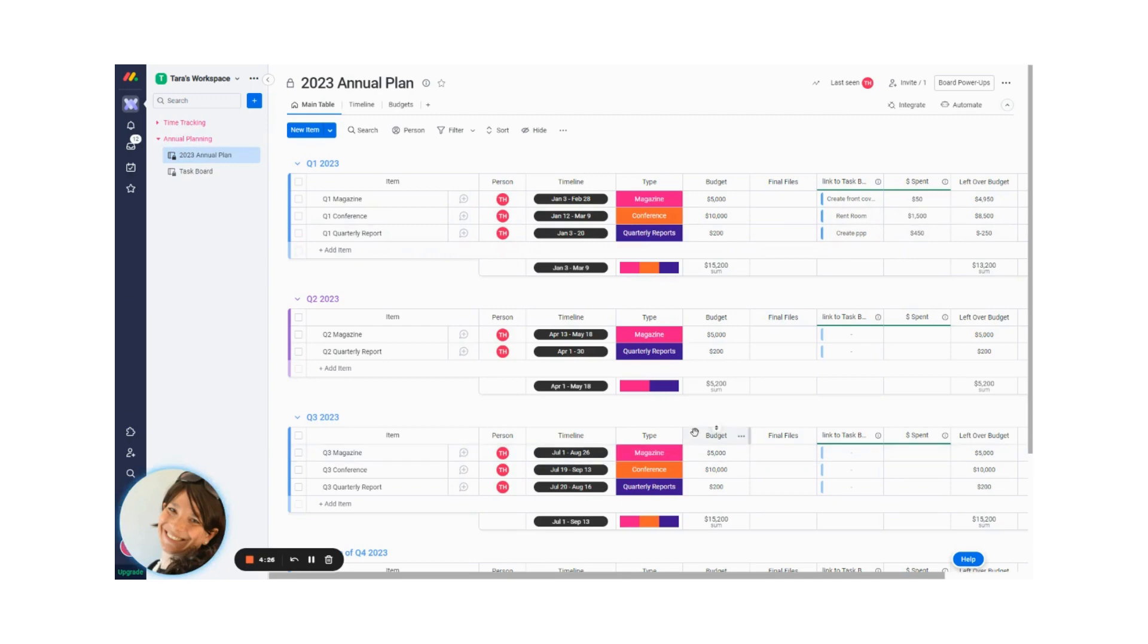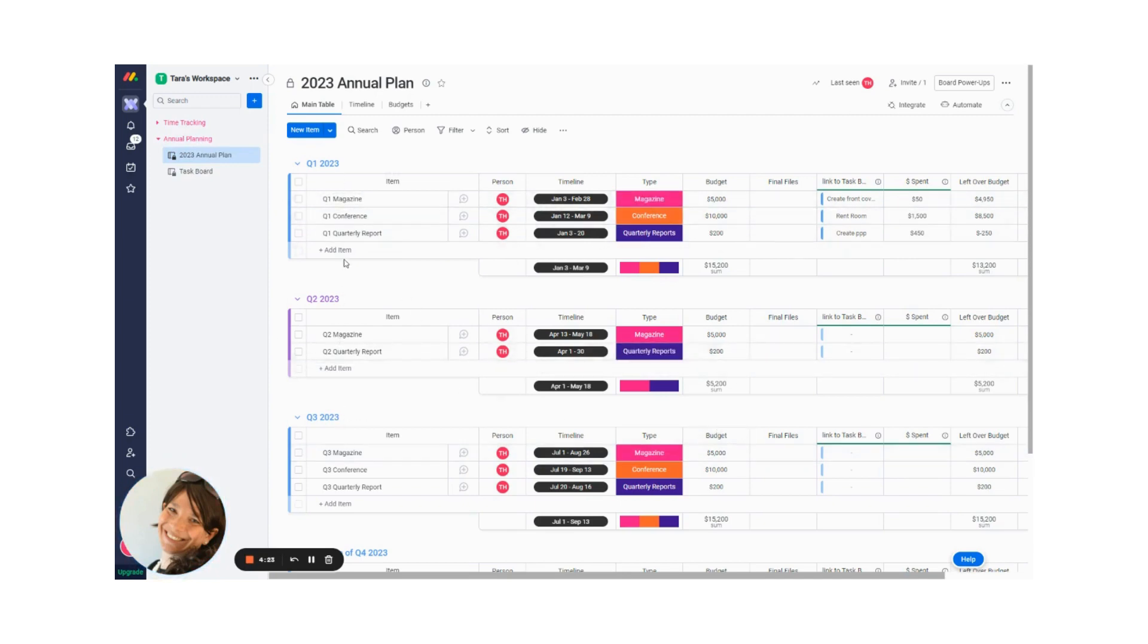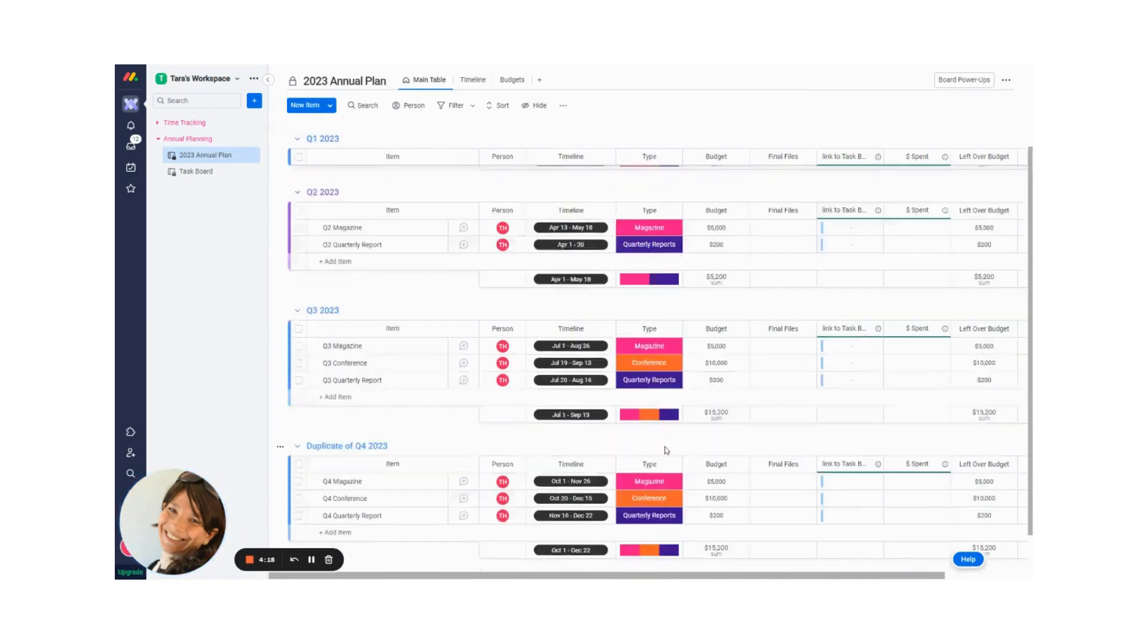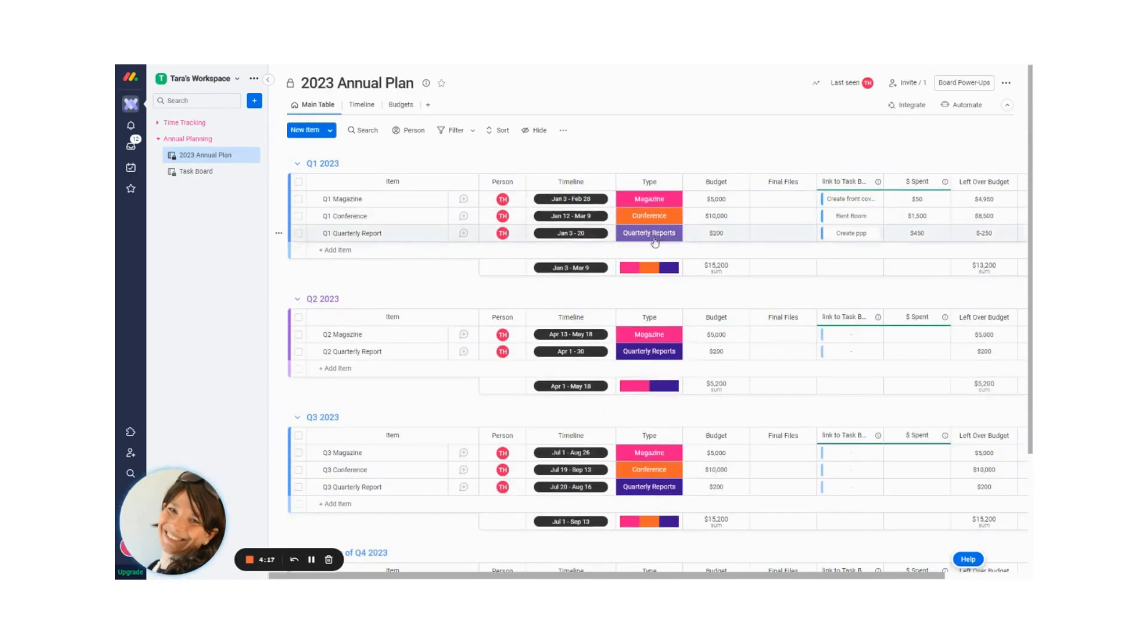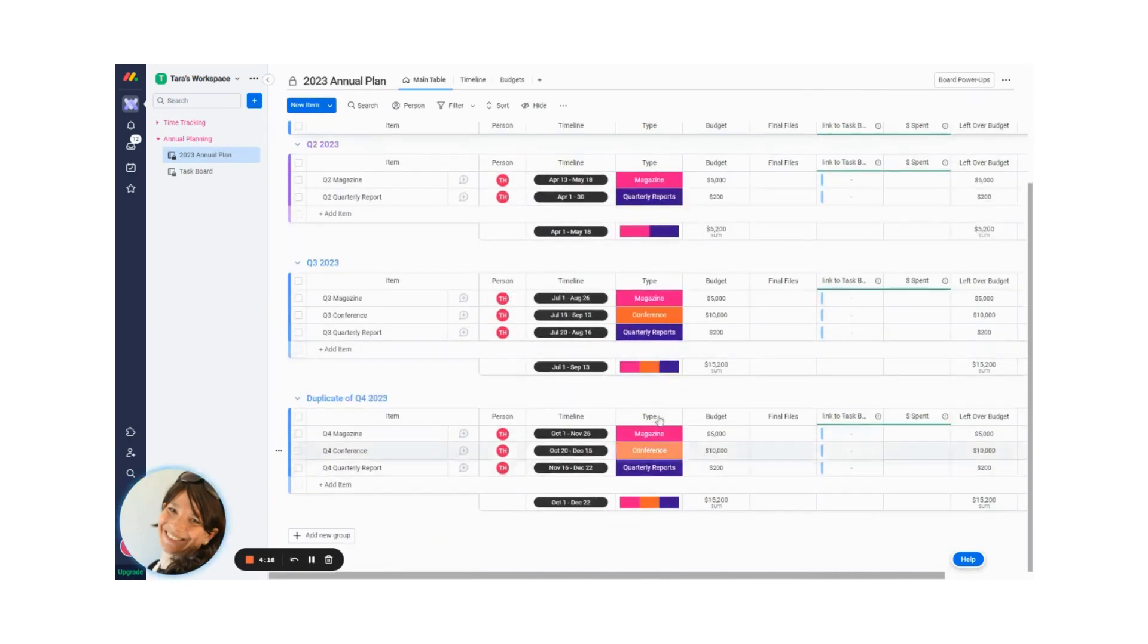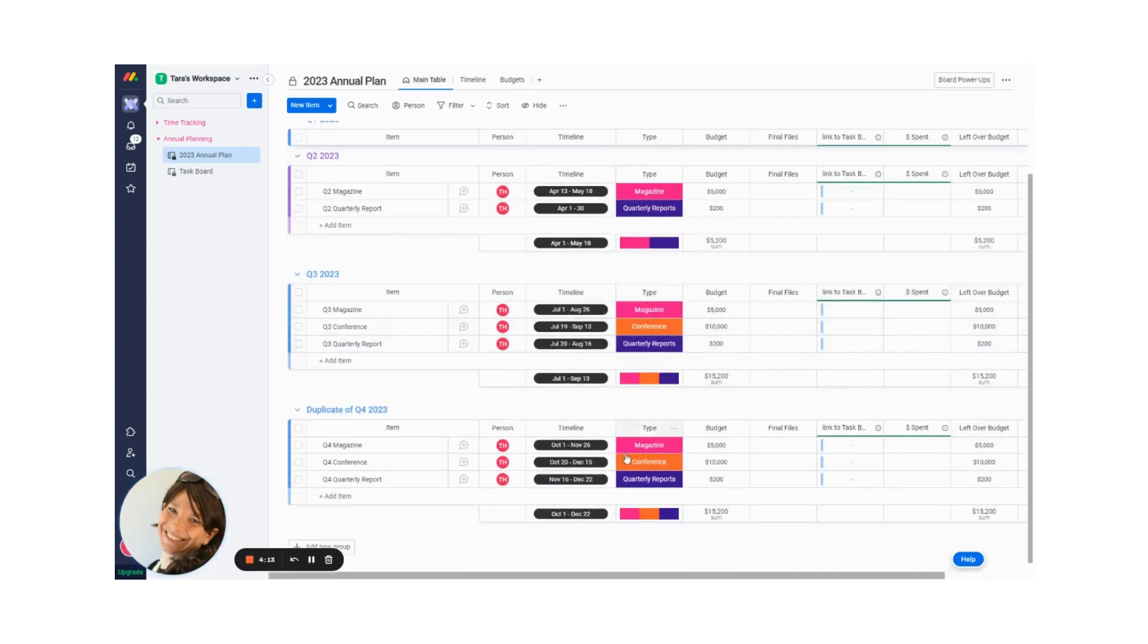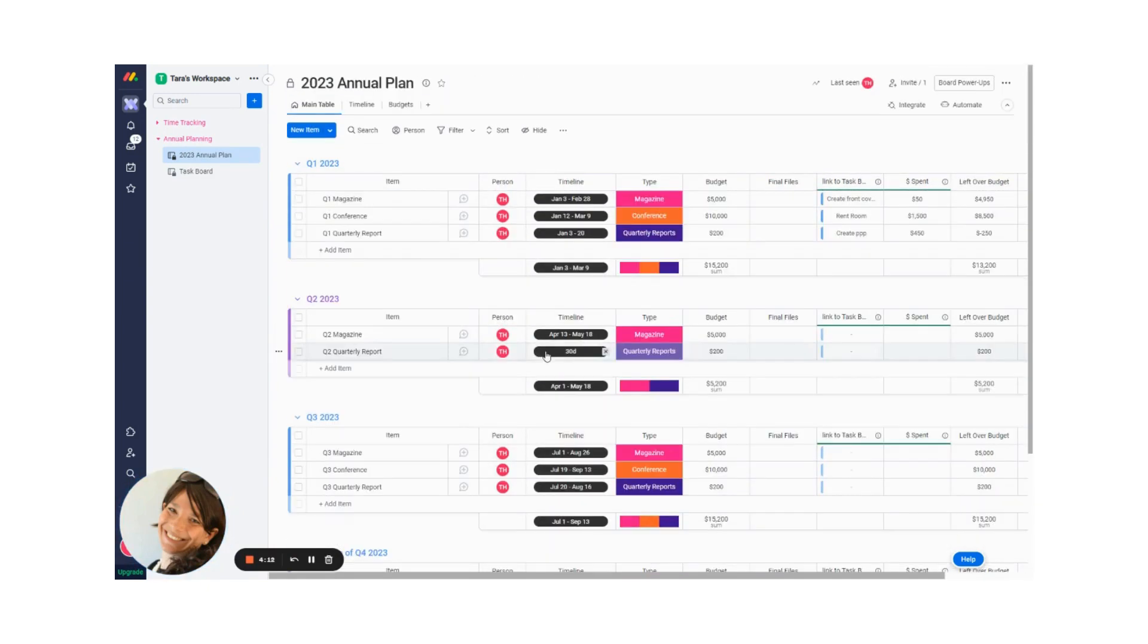The first board is my annual plan board. I divided it by quarter. And for this specific example, you can see that there's a magazine that's created every quarter, quarterly reports every quarter, and a conference three out of four quarters.